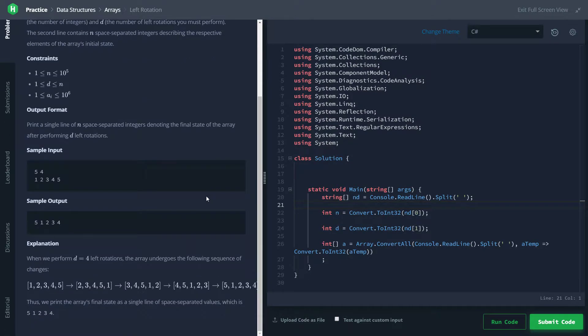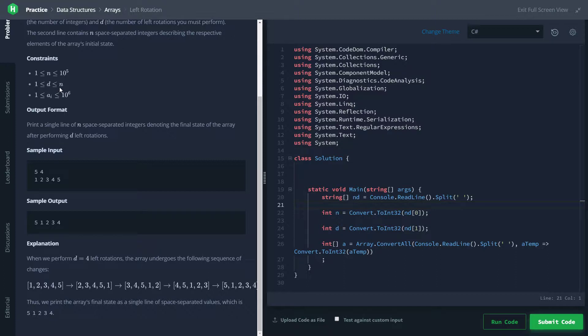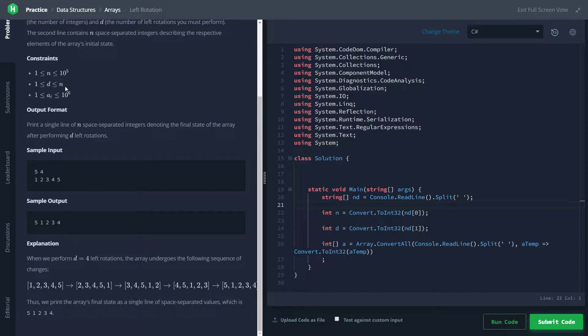But first, let's talk about why d being equal to n is kind of stupid. So when d is equal to n, we're going to be rotating the array n times, or d times. And if we do that with n number of elements in the array, we'll wind up with the same array that we started with. As if we had done no rotations on it. As if we had done zero rotations on it.